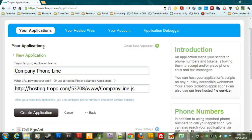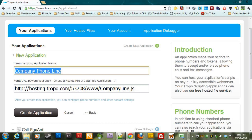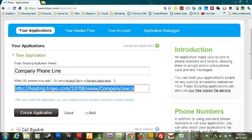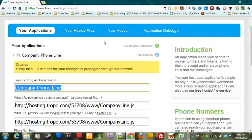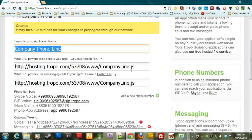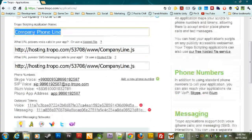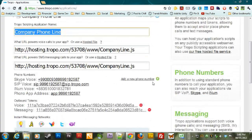Then all you have to do is go down here and create file. And now we're back where we were. We've created the company phone line application using company line.javascript. We say create application. All right. So you'll see here, it says created. It may take one to two minutes for your changes to propagate through our network.